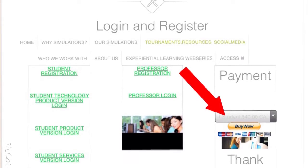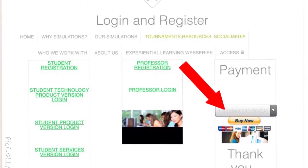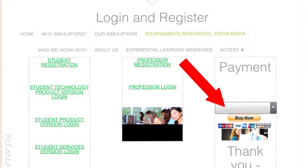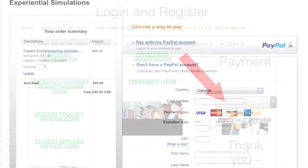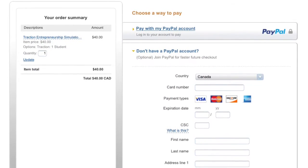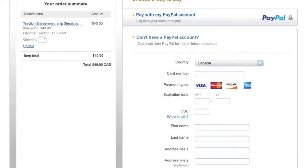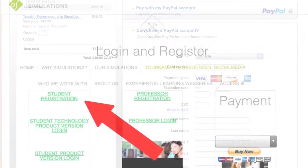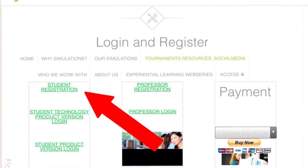If your professor has already given you a payment code, please skip this step. Once you have completed your payment, return to the login and register page and click on student registration.